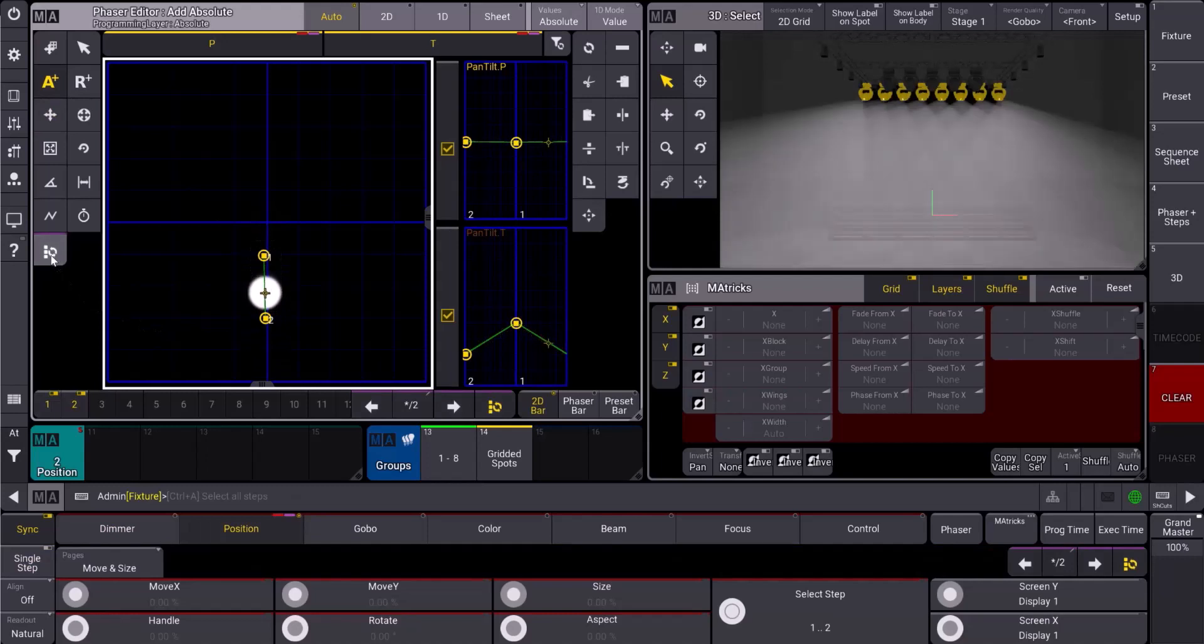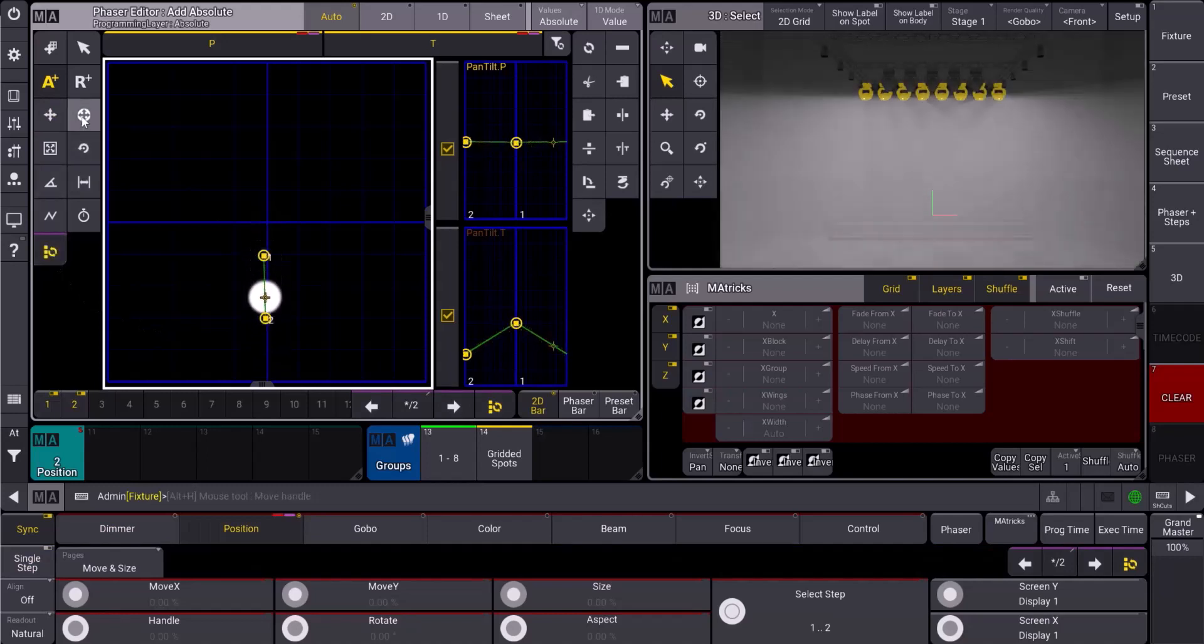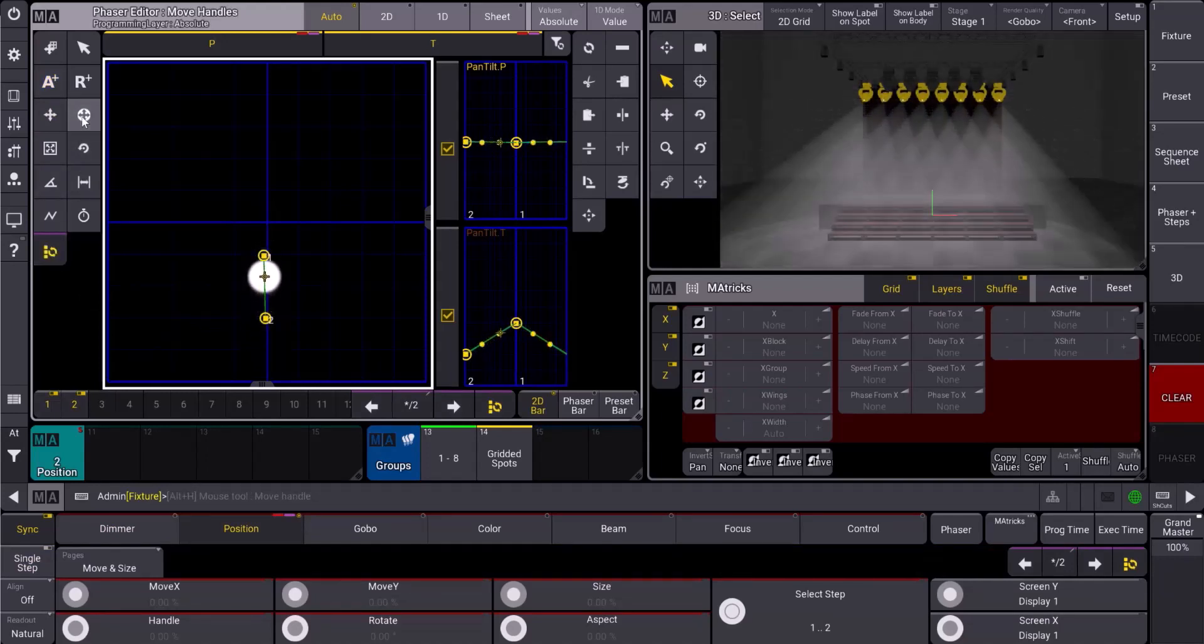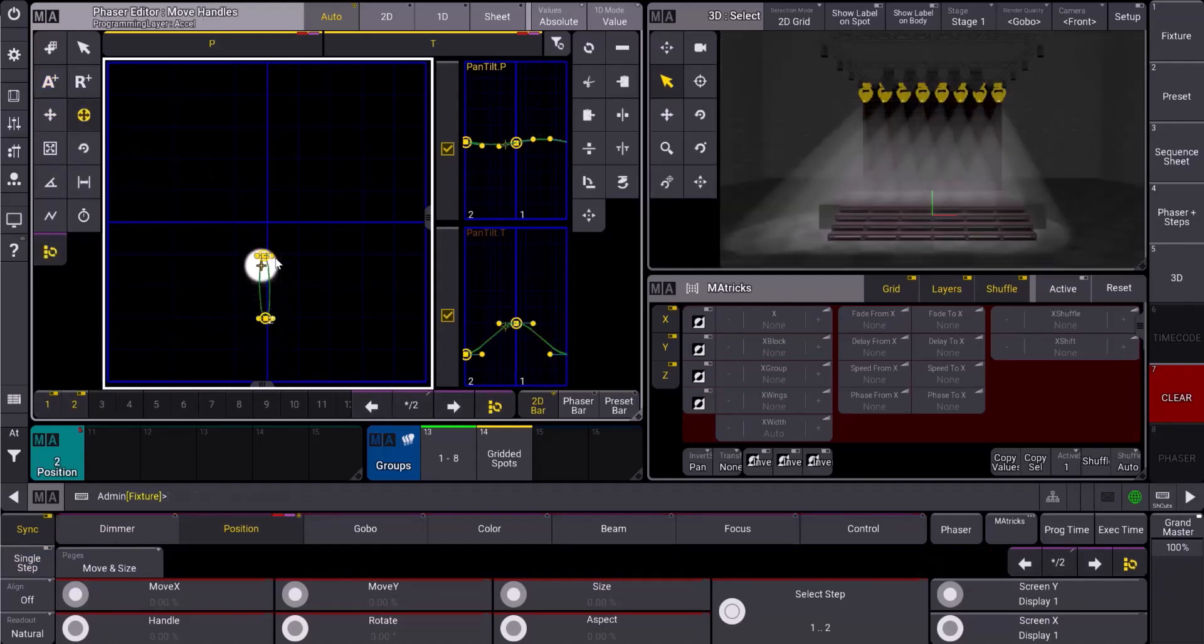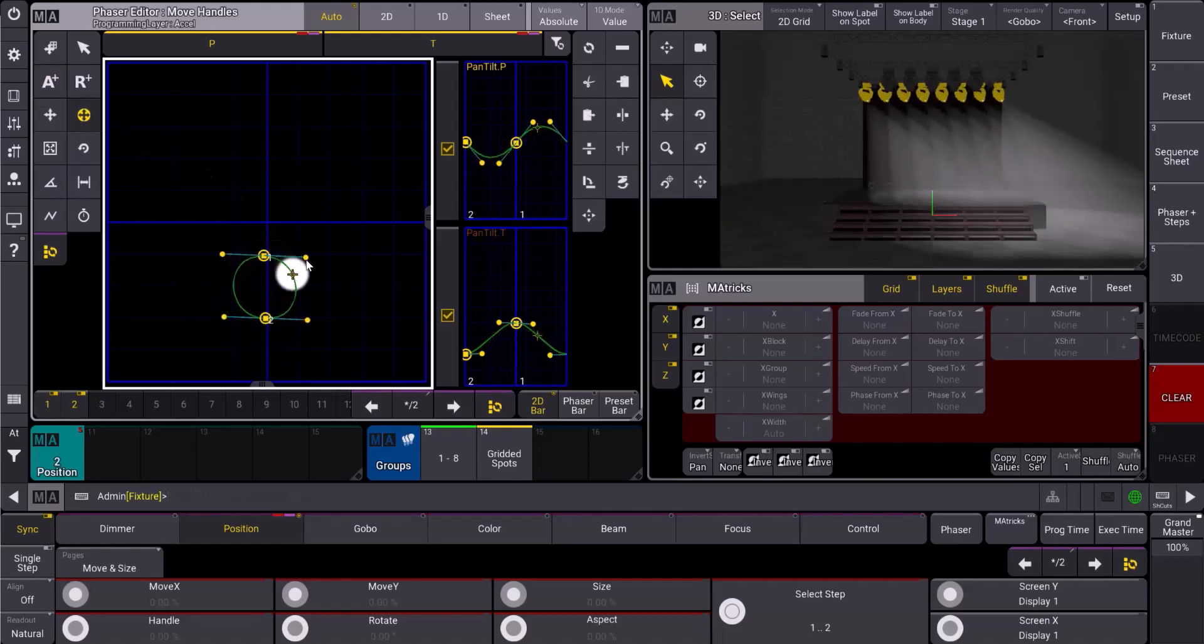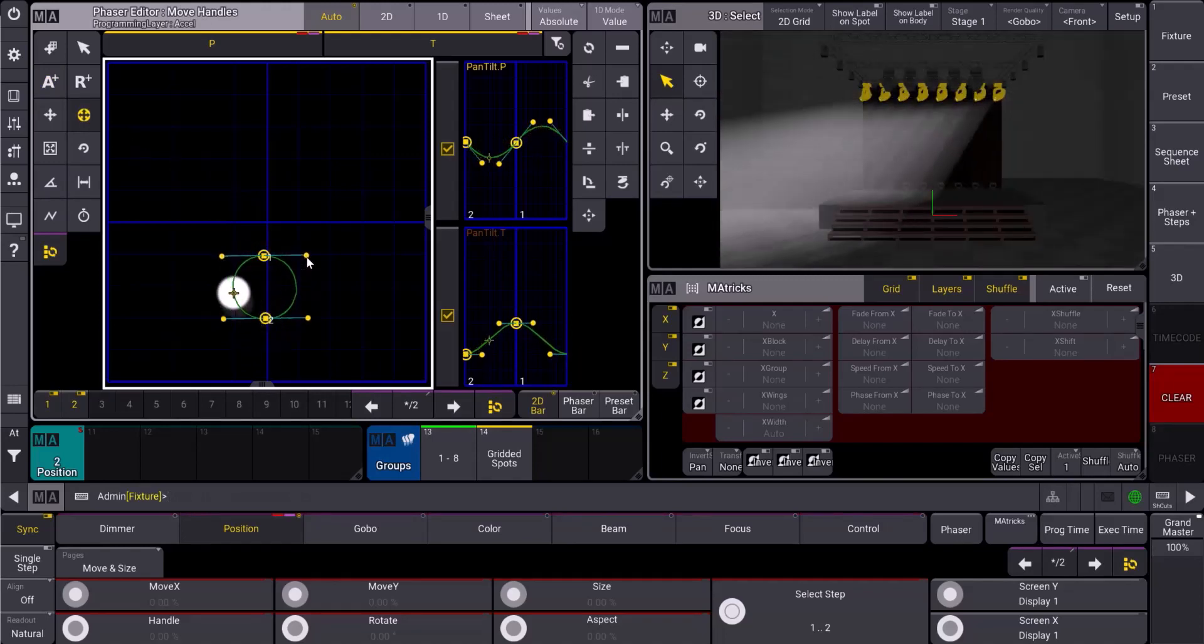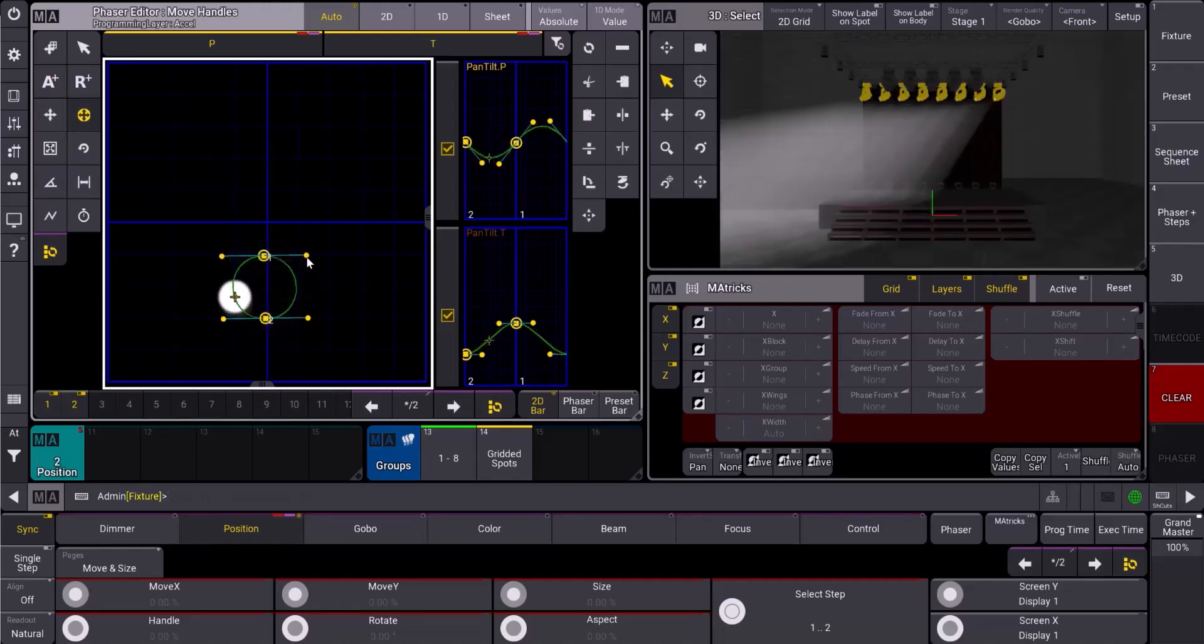I'll select all the points with this tool, grab the move handles tool, and pull out from either point. Because I have them both selected, they both move together. That's perfect.